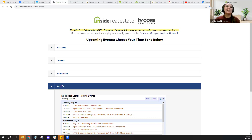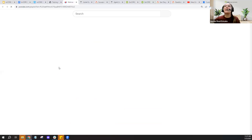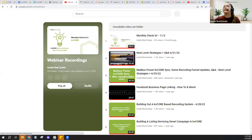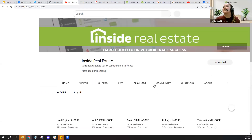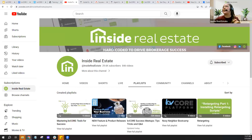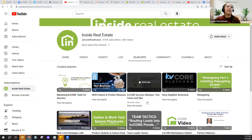We do record all the success meetups. We sometimes post them in the Facebook group, but we always make sure they're updated to our YouTube channel. If you head to the Inside Real Estate YouTube channel and click on our playlists page, there is a playlist for success meetups exclusively — over 124 videos in that already. Feel free to check there.